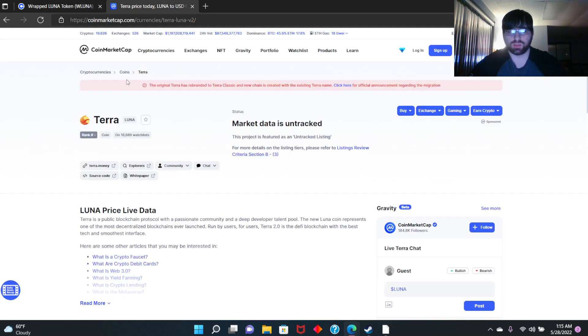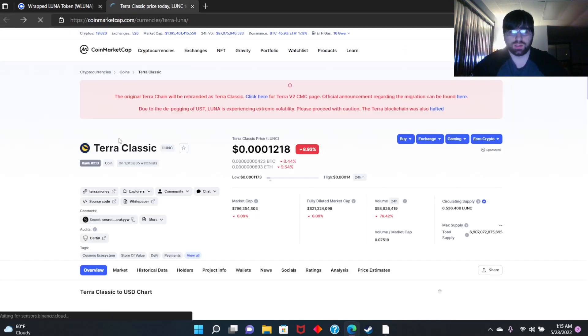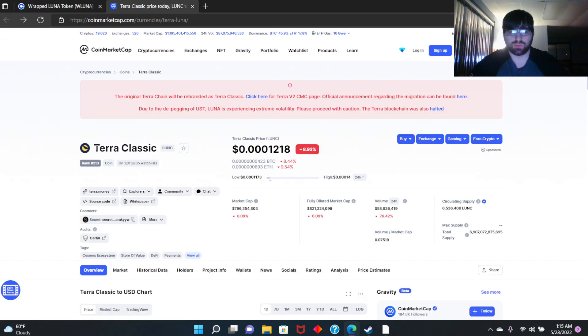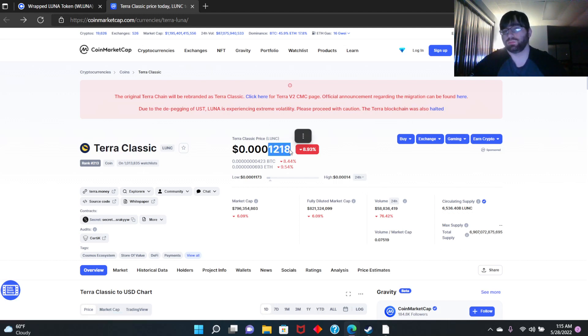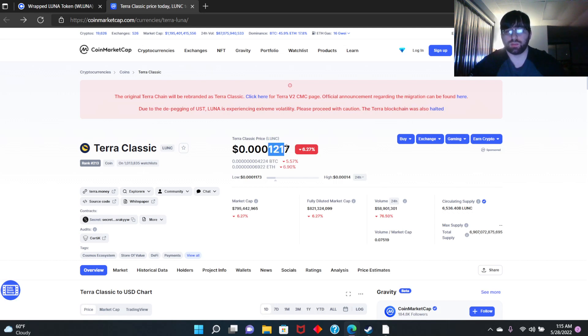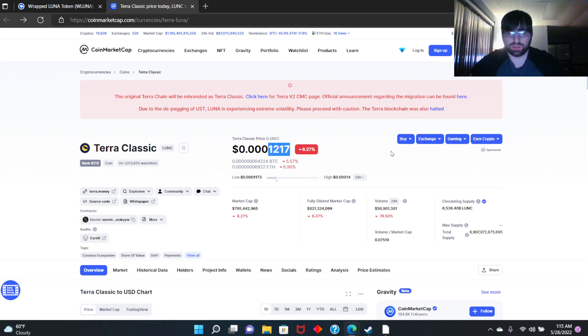And when that happens, you bet Terra Luna, the original Terra Luna, is going to explode in price. And if you're holding a lot of this right now, who knows, you could become a millionaire. I'm just saying, because if Binance gets into it and burns a lot, it's going to explode.